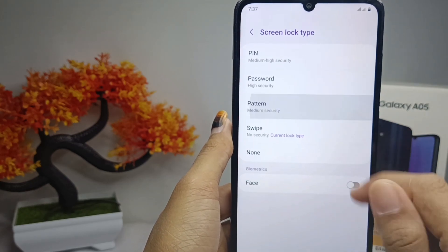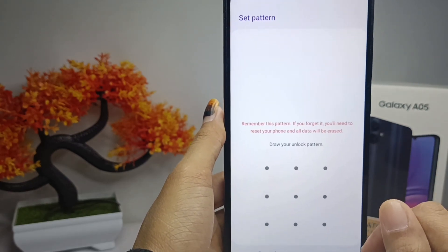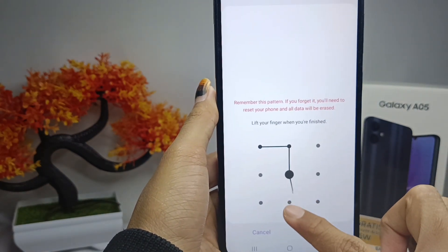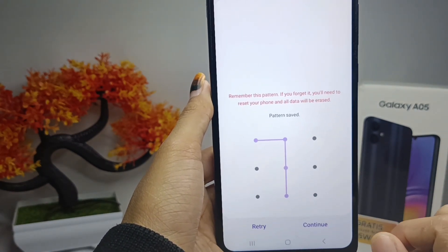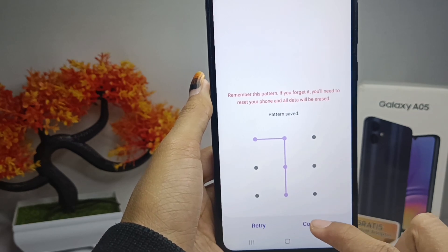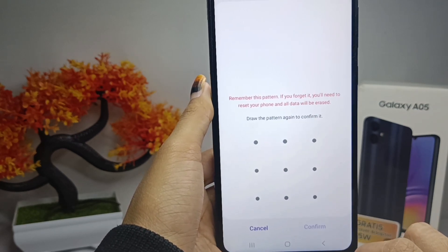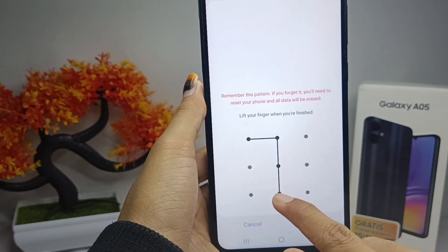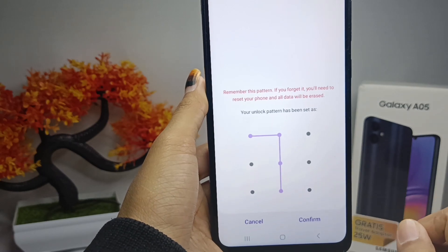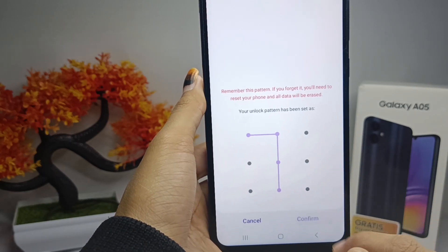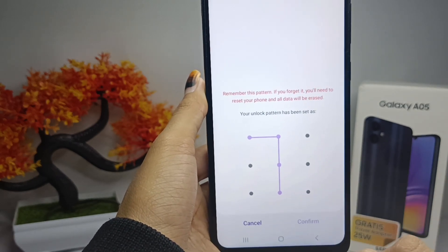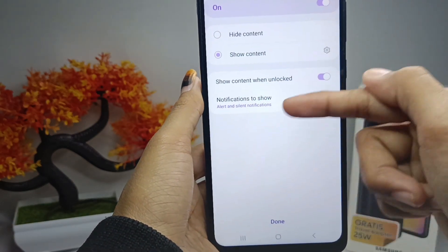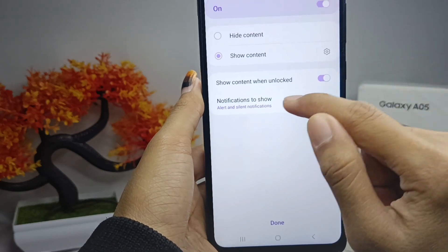Select Pattern, then draw an easy pattern and click Continue. Confirm the pattern as before, then click Confirm. You can also set lock screen notifications here.